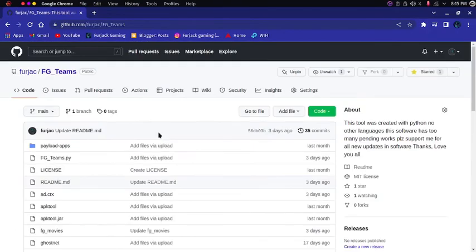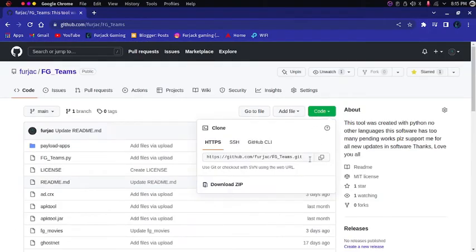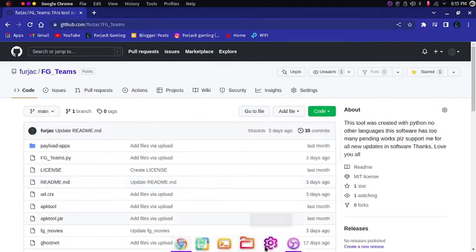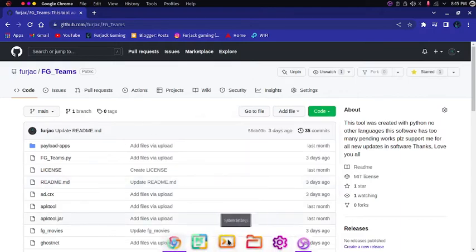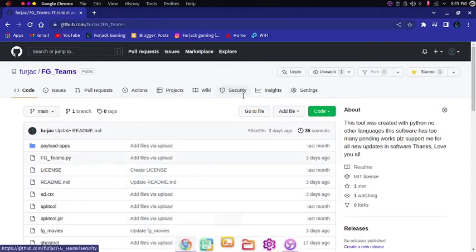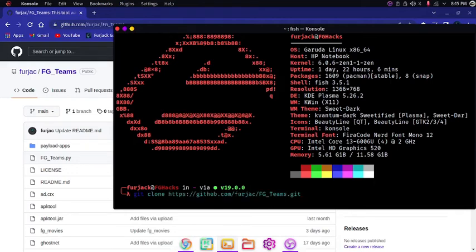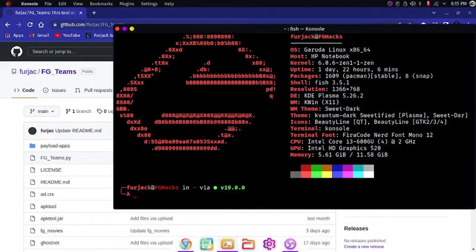You can just install it by cloning as you know. Many of you don't know too. Just type in git clone and then the link. Press enter it will be installed. I have already installed it. So I will go to that folder where I have installed it. I have /documents/. FG team.